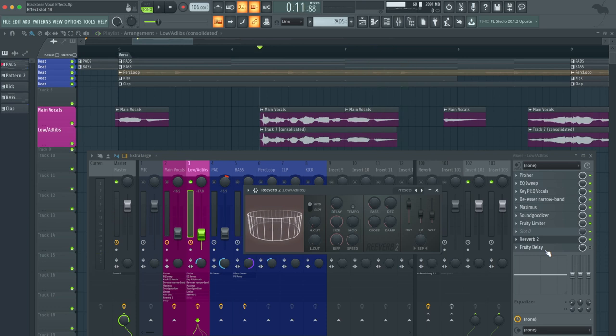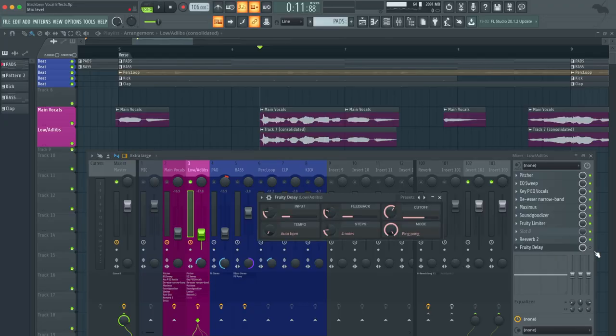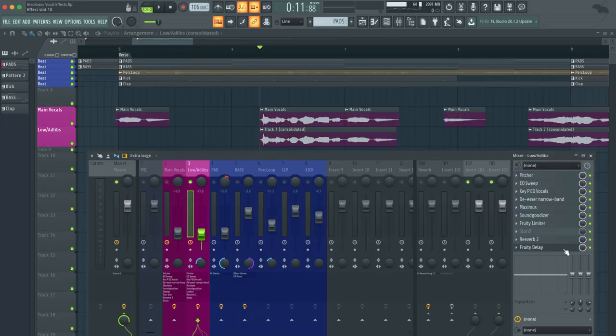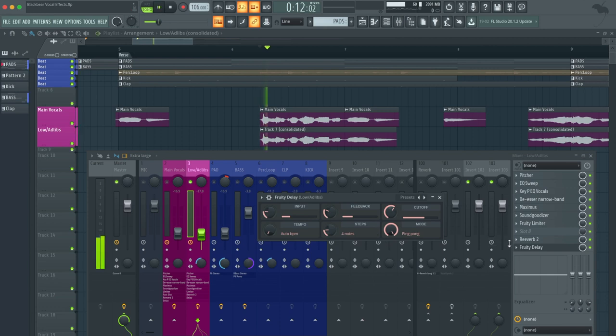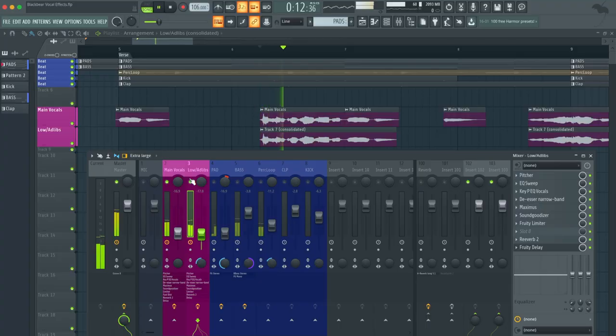As you can hear, it has a lot more reverb. That's what we're going for for this vocal effect, especially when added the main vocals in the lower ad-libs together. As far as the delay, it's very similar again, except I made it into a ping pong mode and four notes instead. So all together, this is what it sounds like. So with the main vocals and ad-libs, this is what we got. Sounds dope.